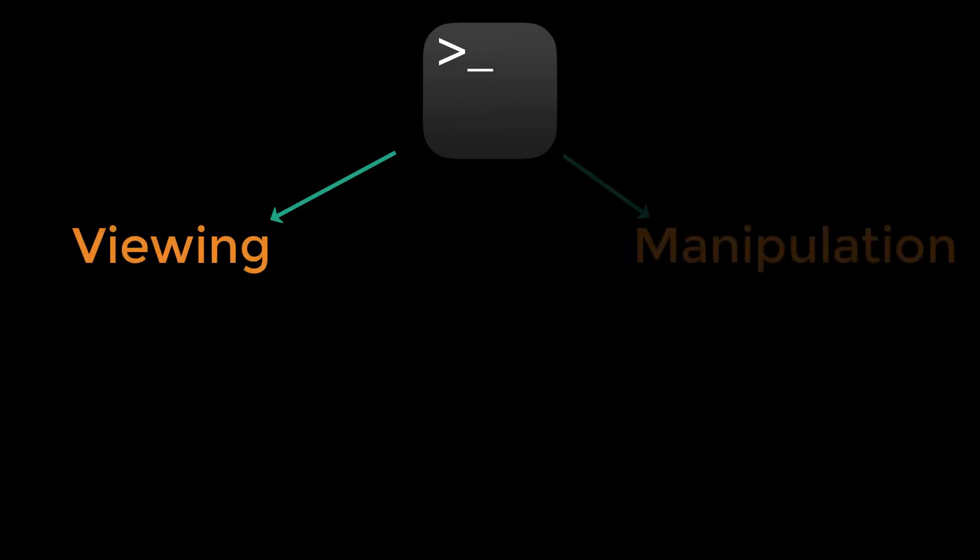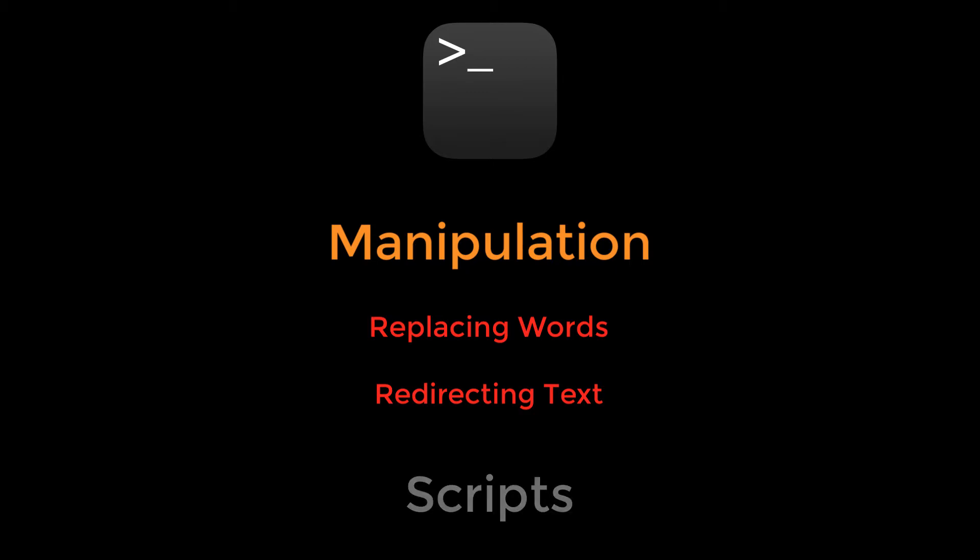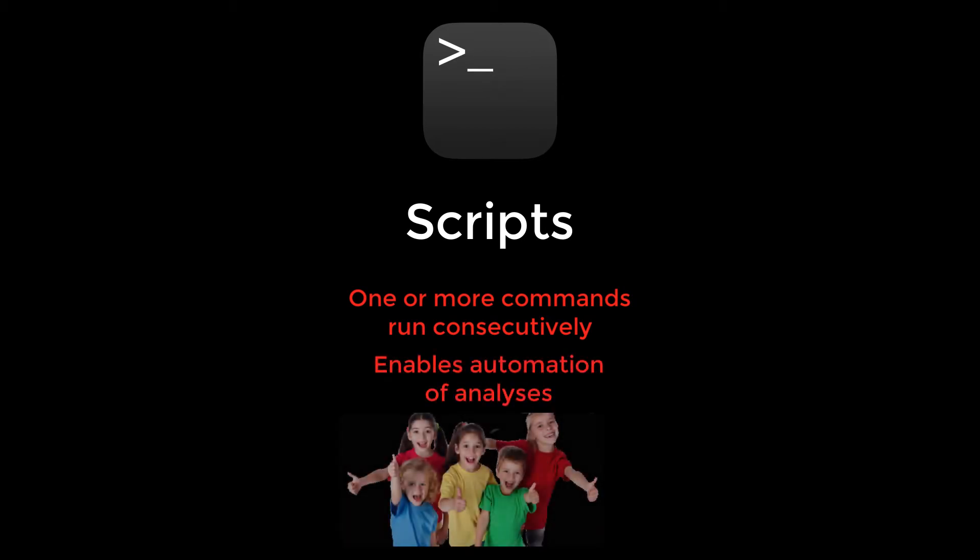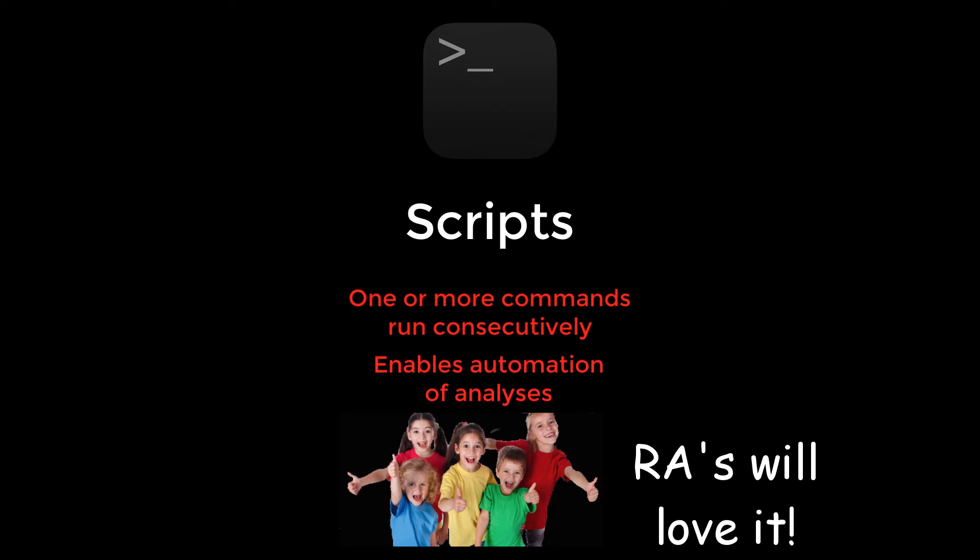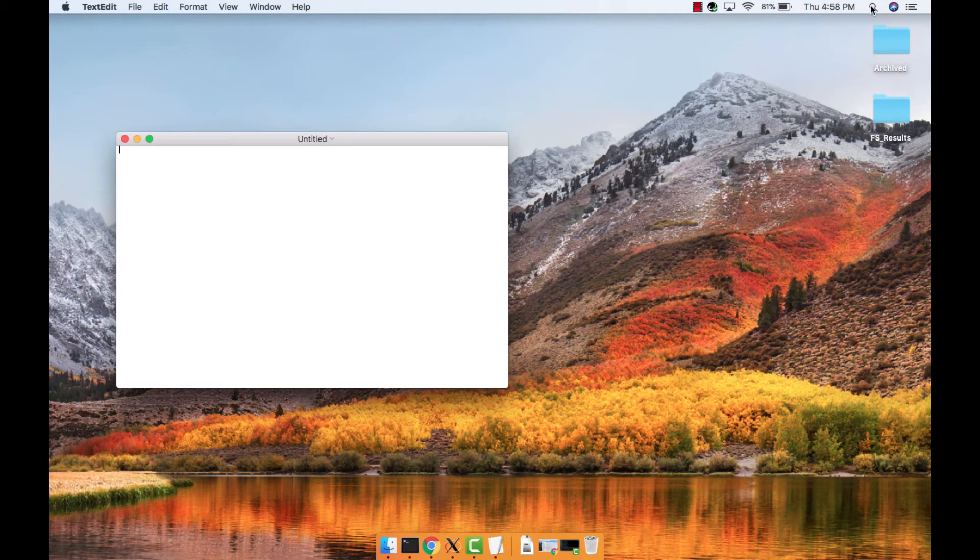The command line is useful for both viewing and manipulating text files. Manipulation means editing text, for example replacing words in text files or redirecting text such as appending text from the command line to the end of a file. As we'll see in a future tutorial, this is useful for creating scripts—text files containing one or more commands that are run consecutively. This lets you automate analyses, which can save you countless hours.